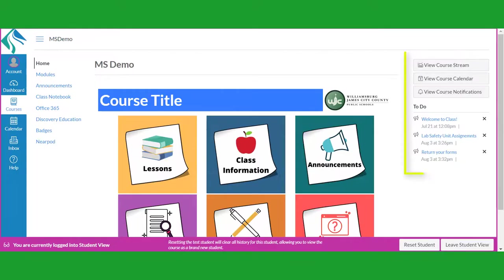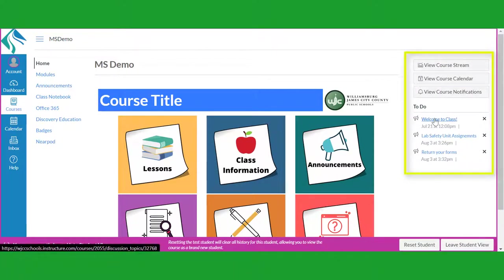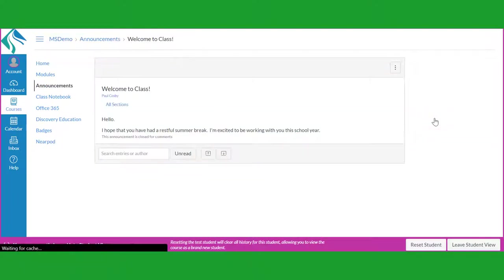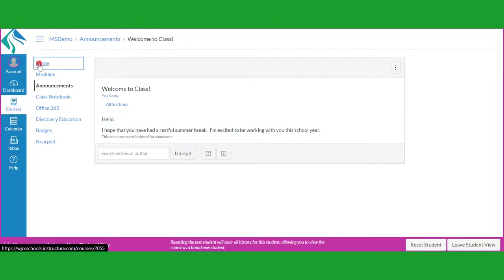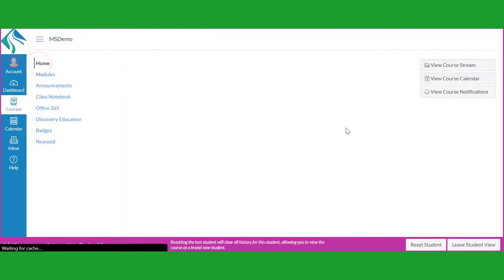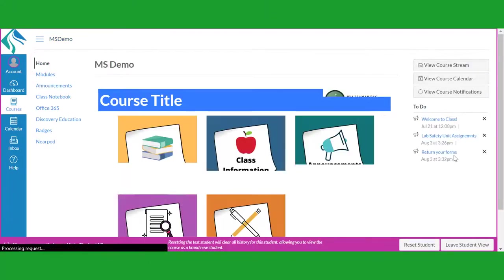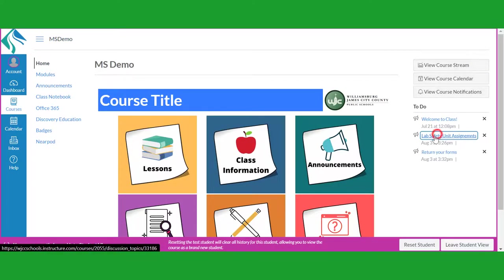On the far right side of the screen is your notification area. This area will alert you to upcoming assignments. It will also let you know when you have a message or your teacher has graded an assignment and has given you feedback.